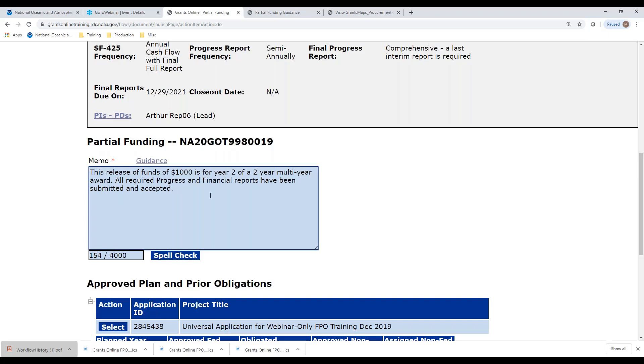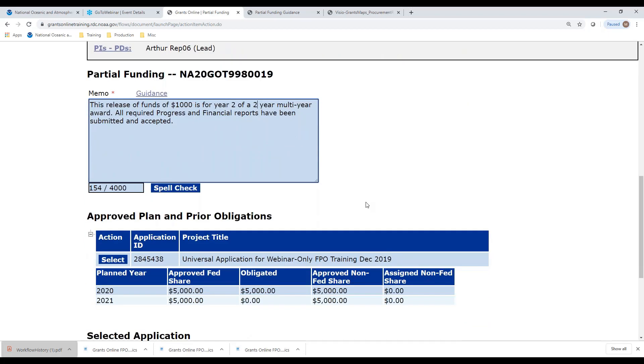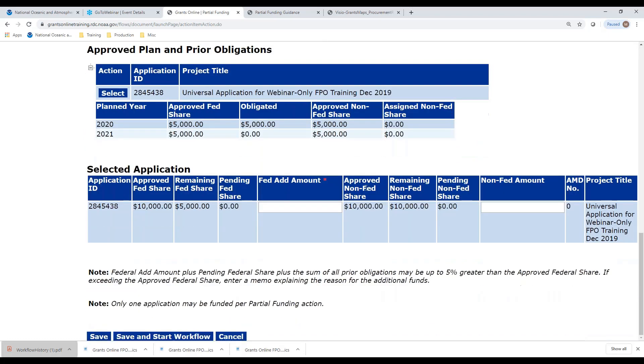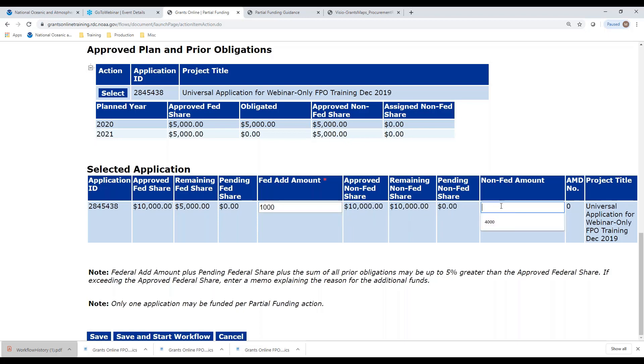Notice the second sentence: all required progress and financial reports have been submitted and accepted. This is important. Before we give the recipient additional money, we want to make sure that we've done due diligence in monitoring what they've done so far and that we are happy with the work that has been done so far on the award. Now let's scroll down to the bottom and put in the amount that we're going to obligate. I have $5,000 that I can obligate, but I'm only going to obligate $1,000 of that. Let me put that in. Because this is matching funds, I'll put in my $1,000 over here. I'm going to click Save and Start Workflow.